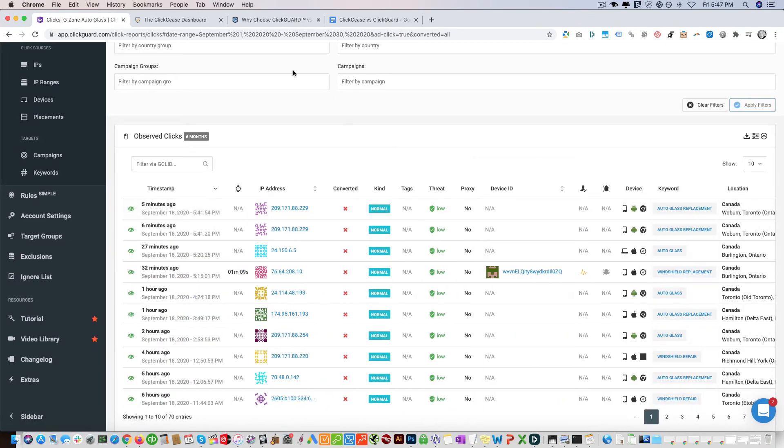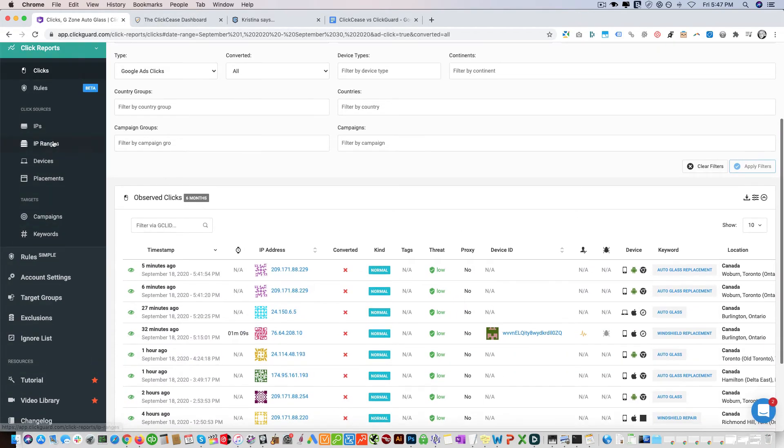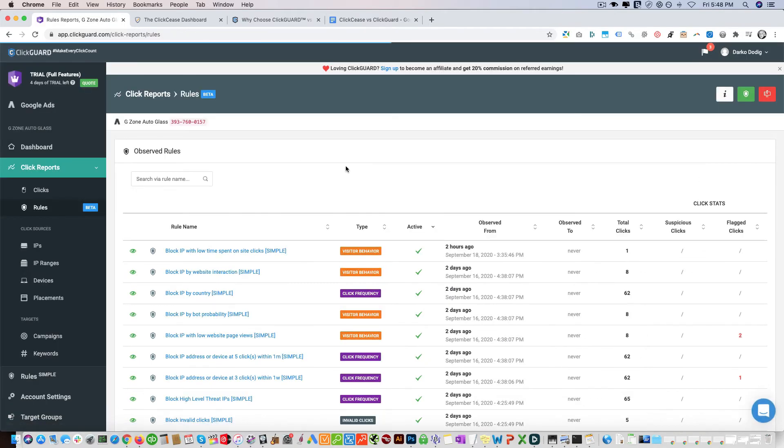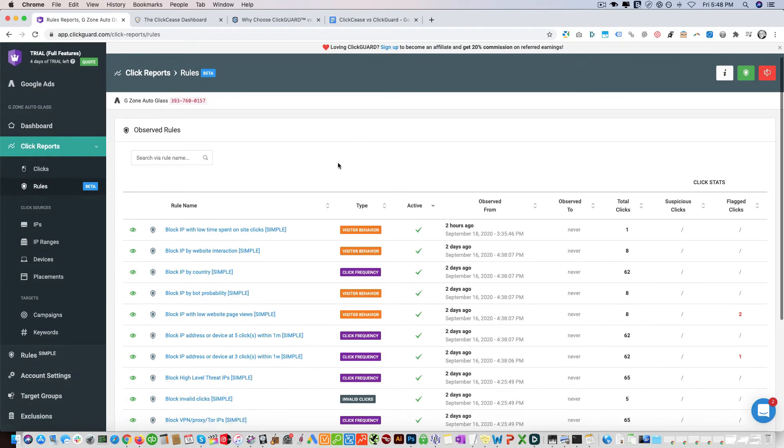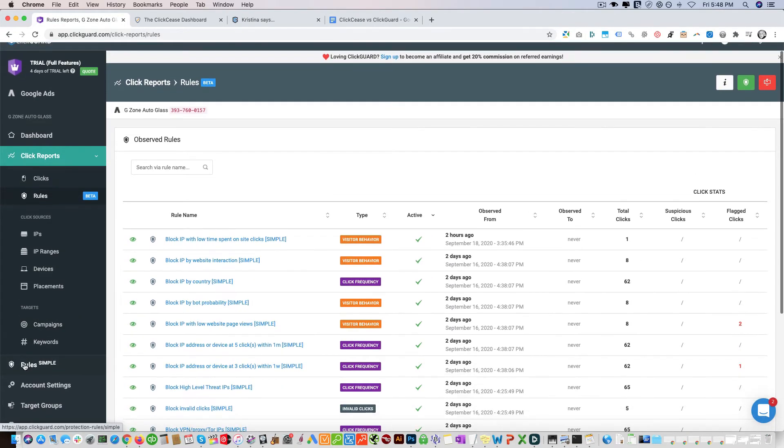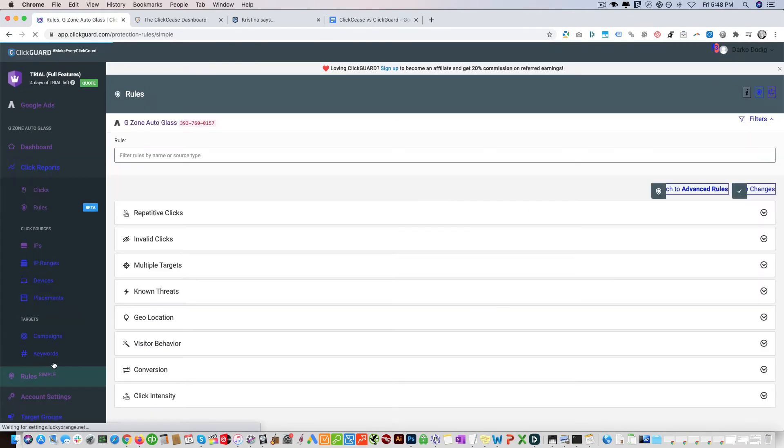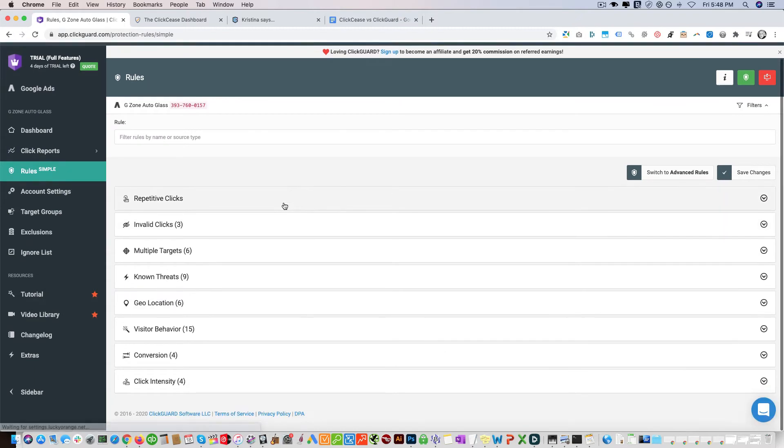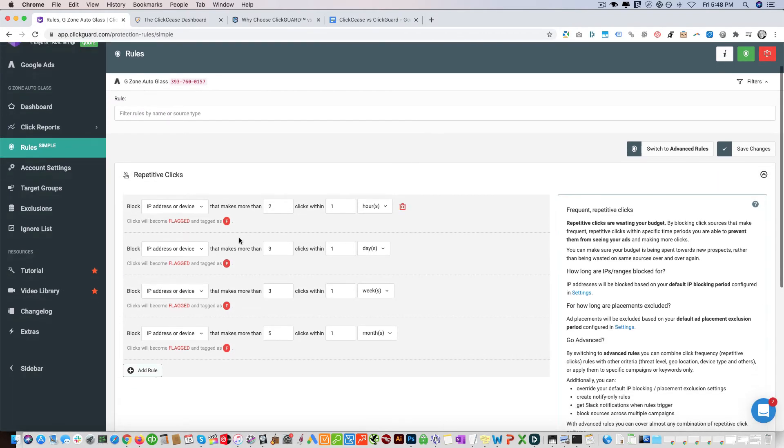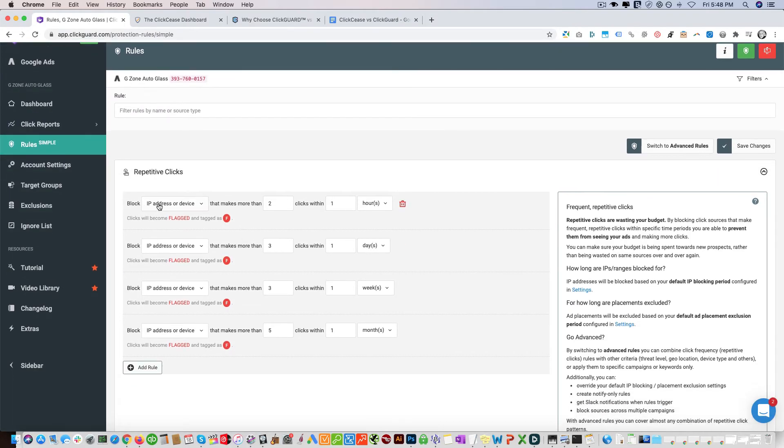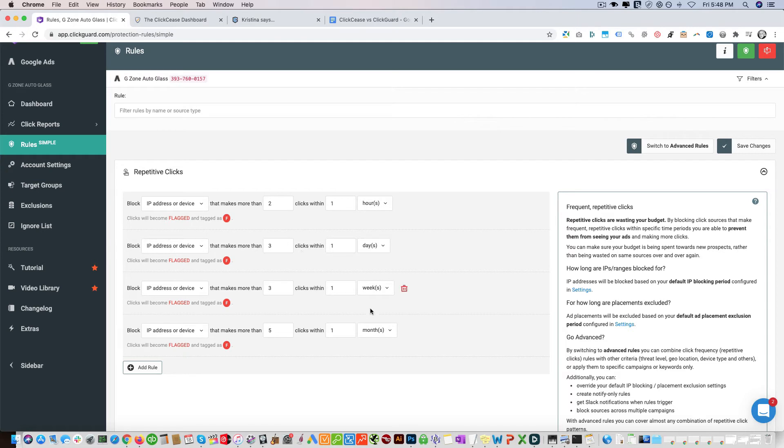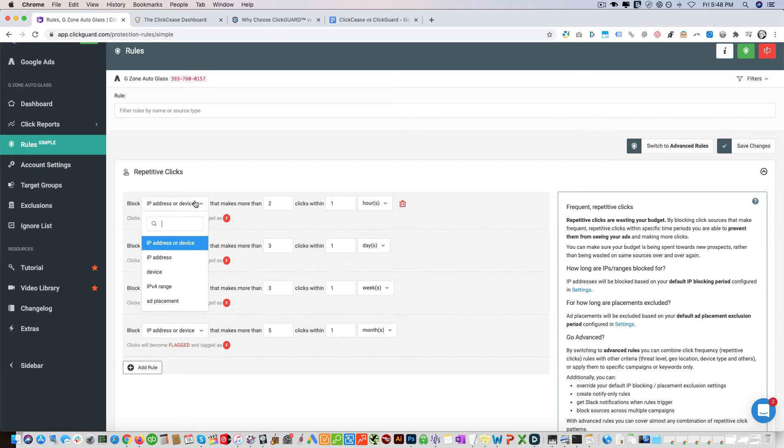Let me go back to the rules here so you guys can see the rules in ClickGuard. So these are the different rules that you can apply. You can block IP or device that makes more than two clicks within one hour, same thing with ClickCease. You can do the same thing: block IP or device that makes more than three clicks within one day, week, month. We have the same rule applied there.